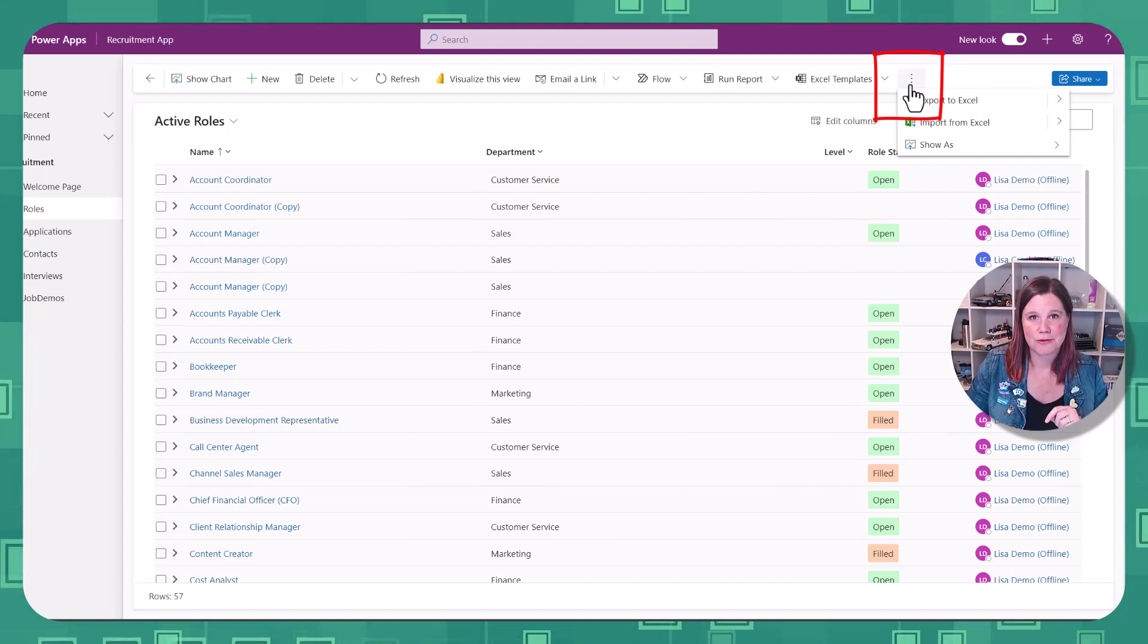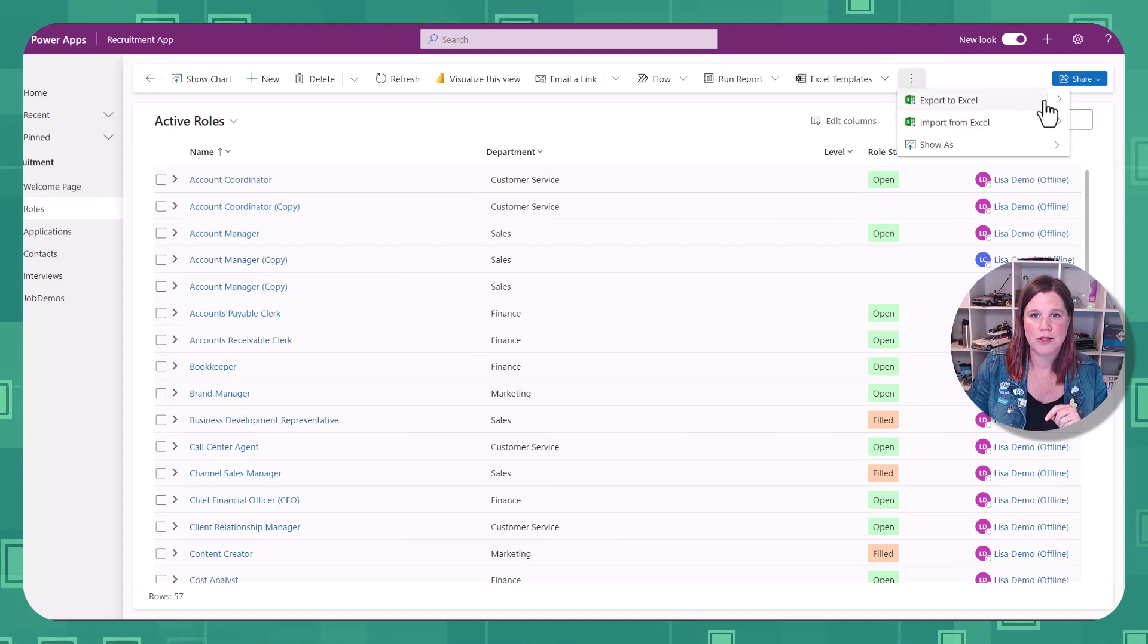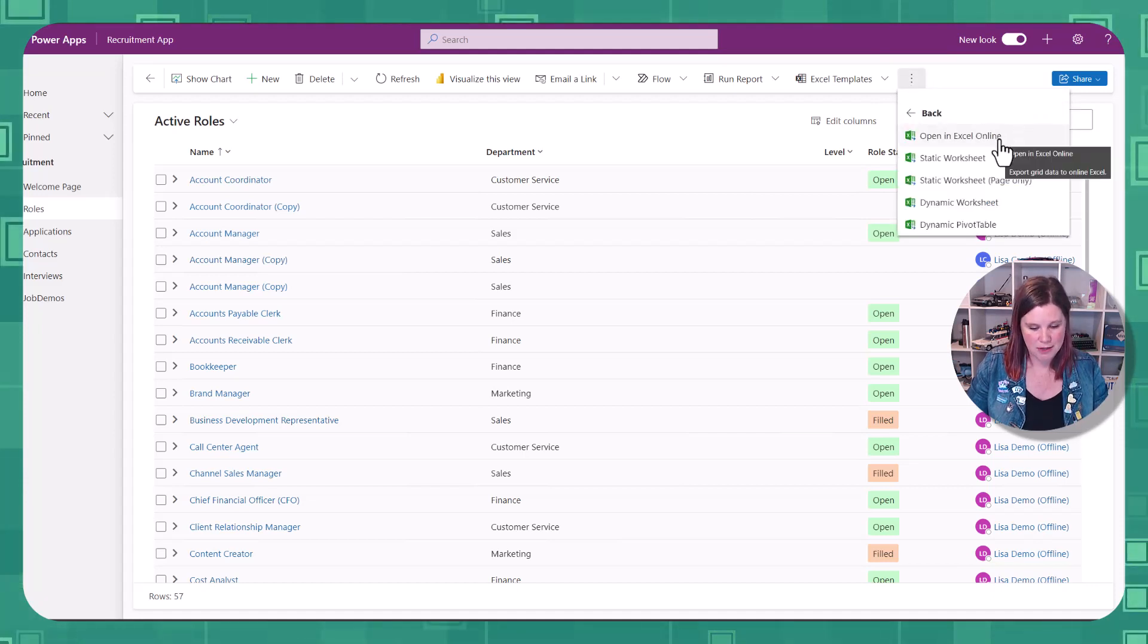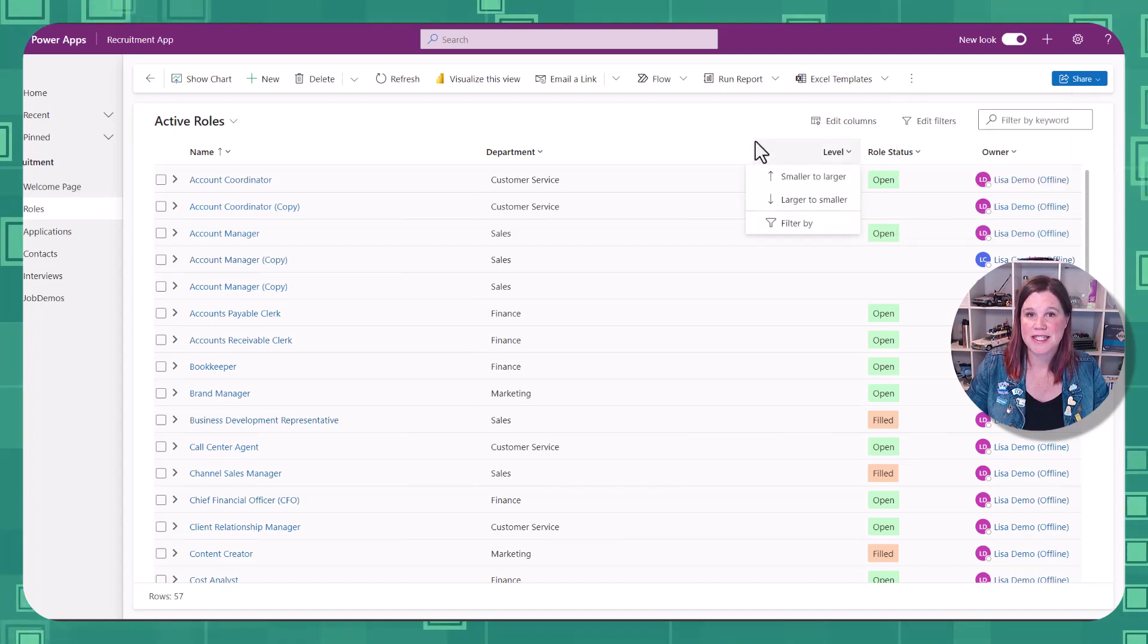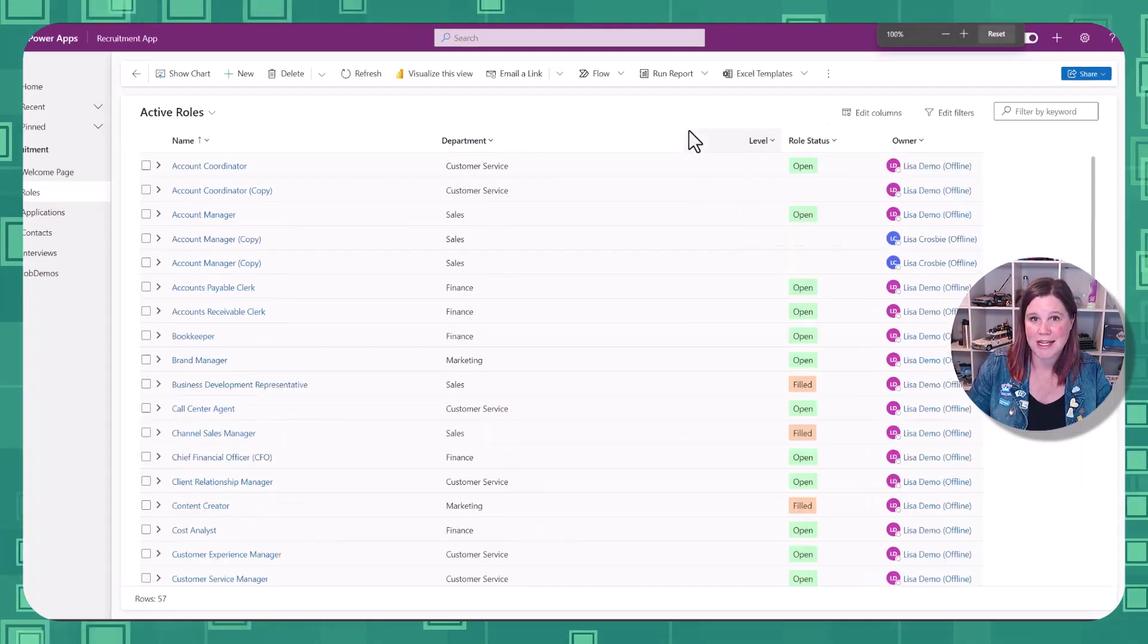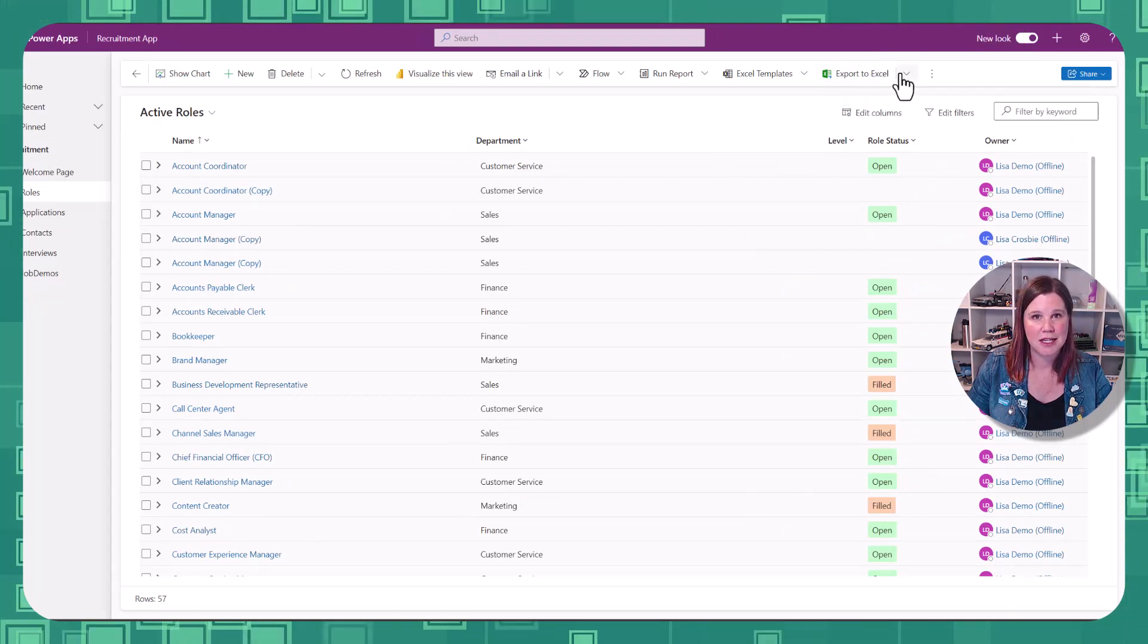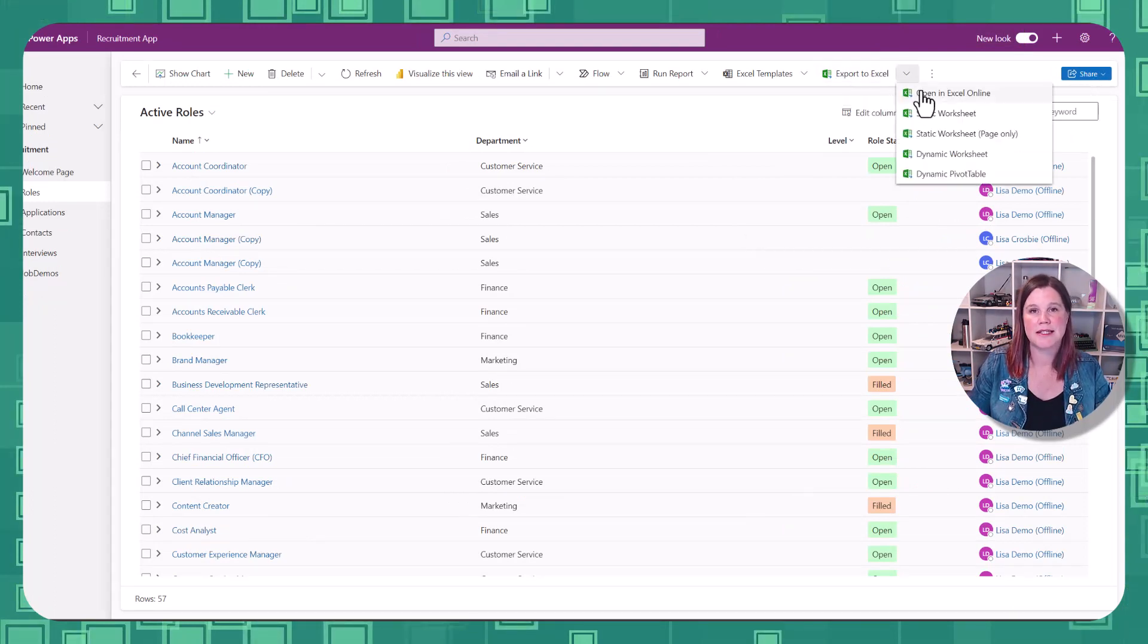In the three dots, you'll find export to Excel. And in that menu there, you want open in Excel online. If your zoom is a little bit down, you'll see the export to Excel already in the ribbon. Same thing. You just need to find that and click open in Excel online.